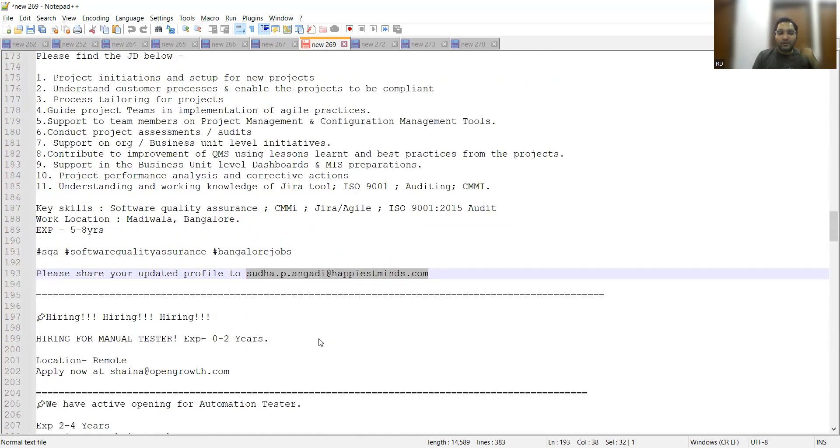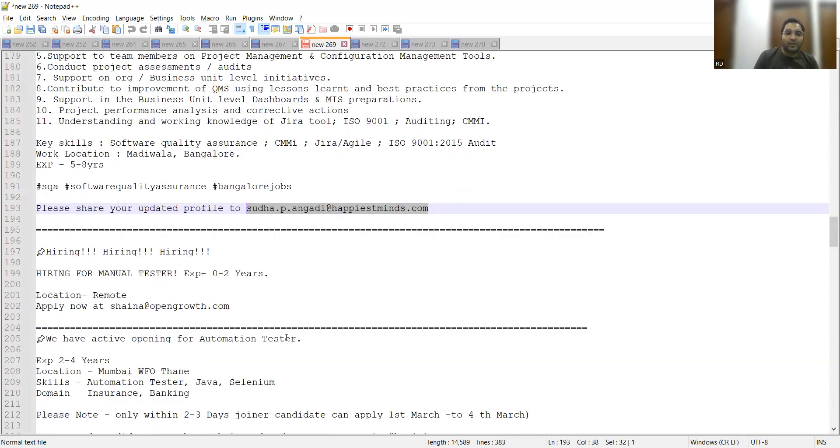There is a hiring for Manual Testers, freshers, experience zero to two years, location is remote and you can apply at this particular email address.